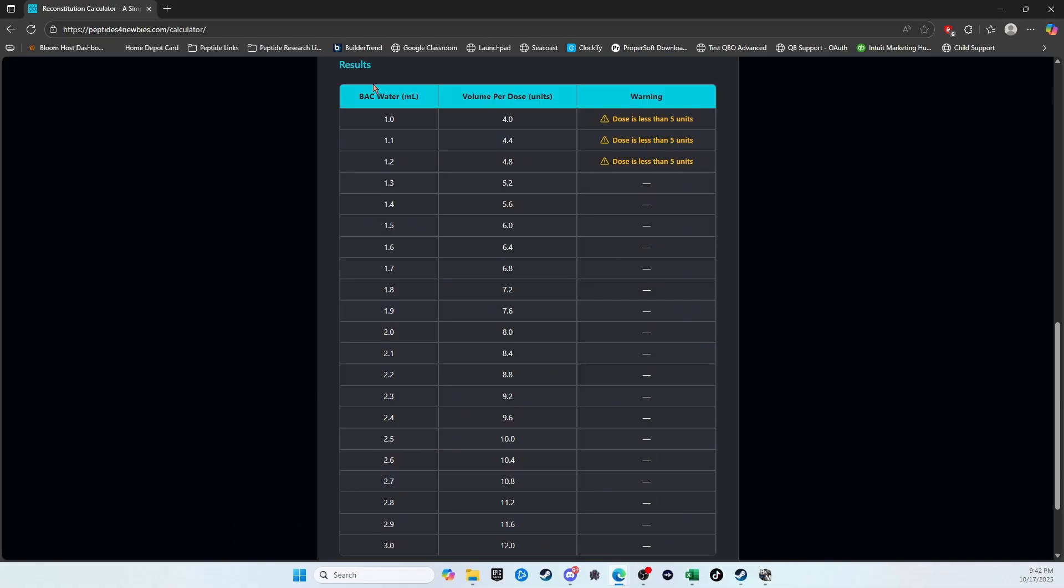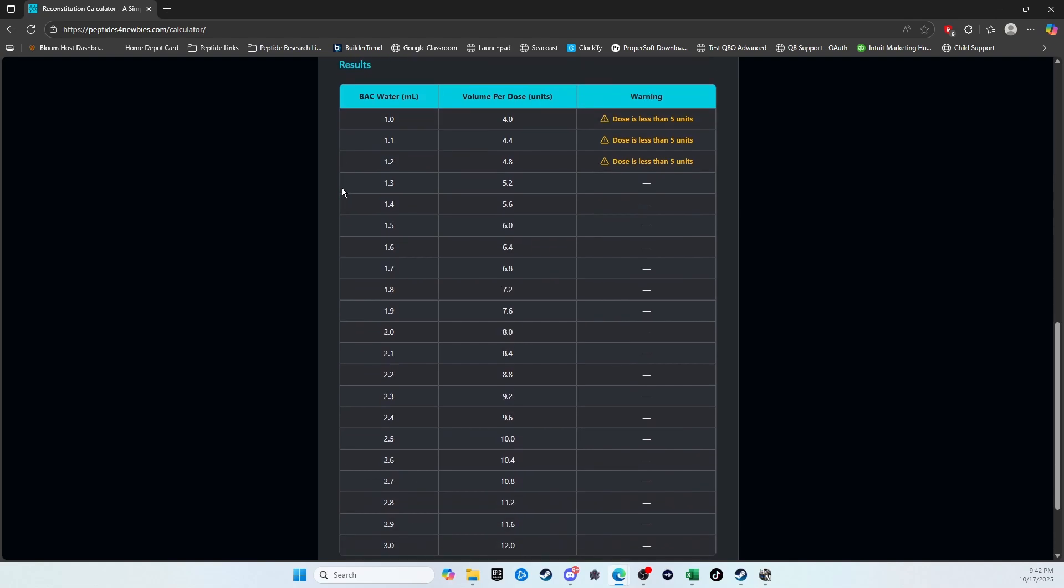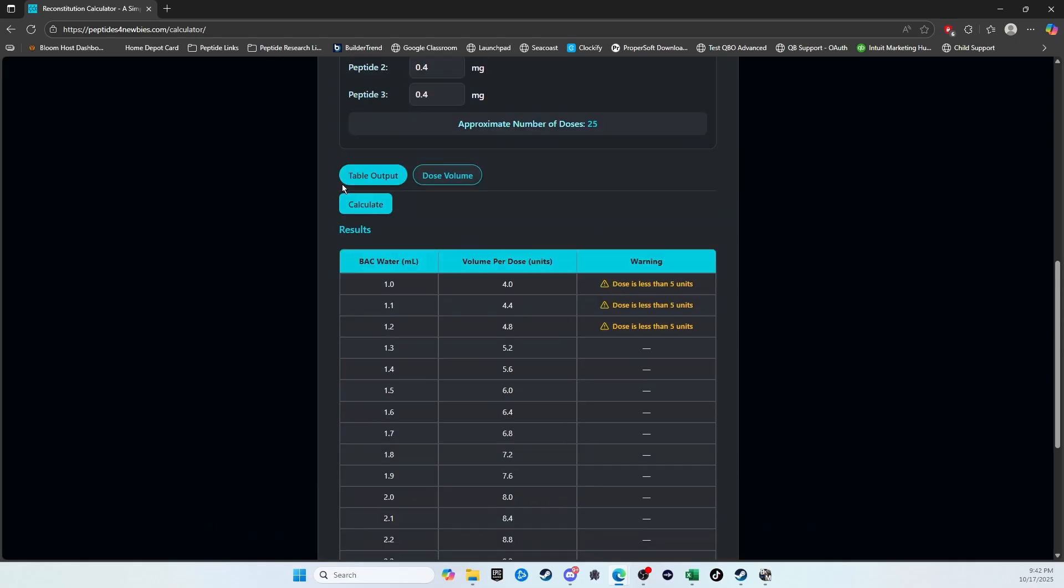This will generate a table that is going to show you different backwater scenarios. So what this first line is showing you is if you add one milliliter of backwater to take your desired dose, you would draw four units each time. And you can scroll down.